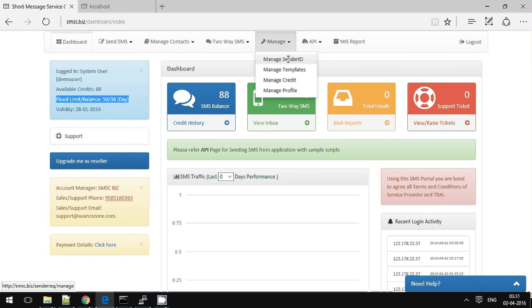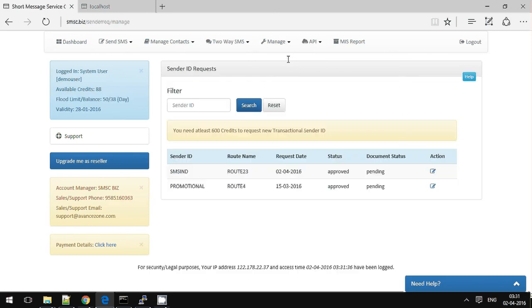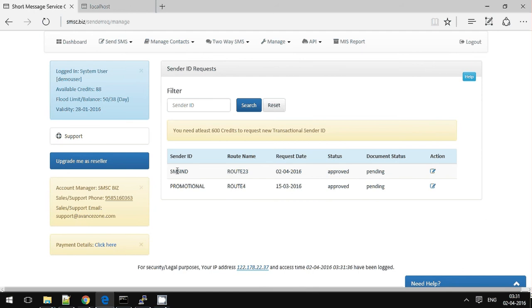But to send promotional, you don't need any approval, but it won't get delivered to the DND members.